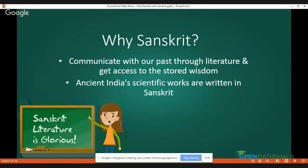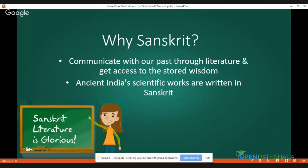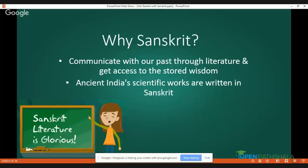One of the important reasons I opted for Sanskrit is that it is a means of communication. It gives us an opportunity to communicate with our past through literature and get access to stored wisdom. Initially after completing my school studies I chose Sanskrit just because of my passion for it. But later I understood that it works as a foundation for each and every branch of knowledge of the Indian subcontinent. Most branches of knowledge which flourished in India have their roots in Sanskrit.